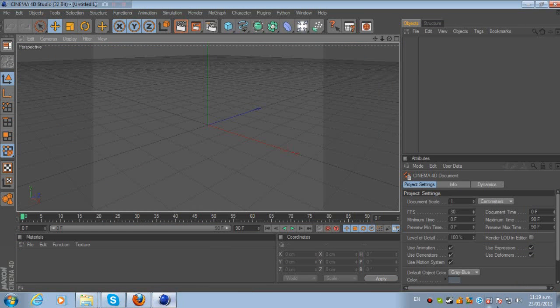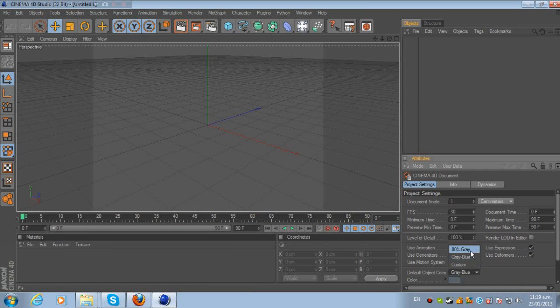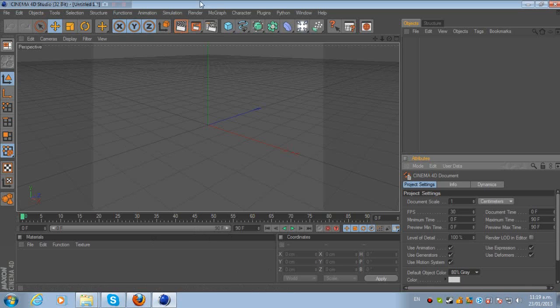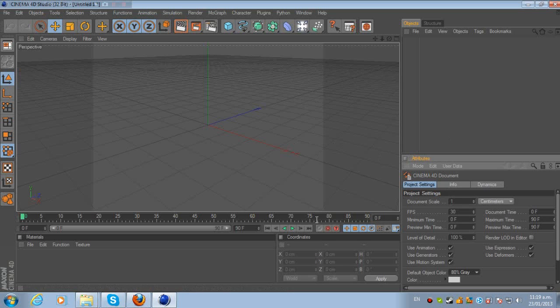So now let's just open Cinema 4D. I'm just going to change that to 80. Right, so now you've just got this nice interface, nothing going on here.